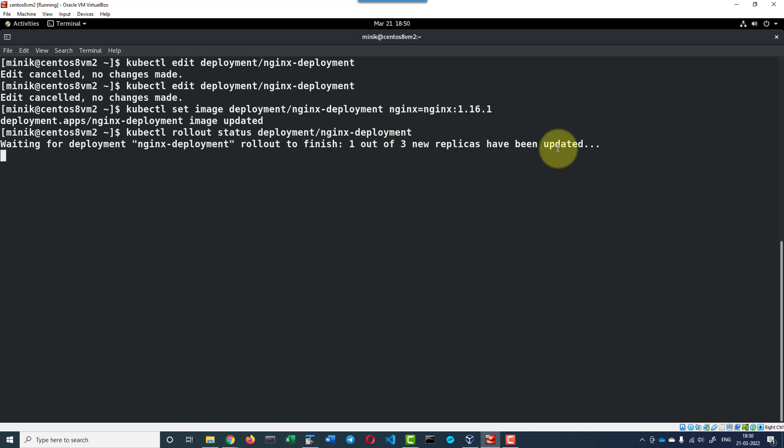Now, as per the configuration, it will not be bringing down all the pods. It will be terminating one pod and then it will create another pod, then it will terminate another pod, then it will be creating a new pod with the newer version. It will be going step by step. It will not make all the pods unavailable at any point of time.